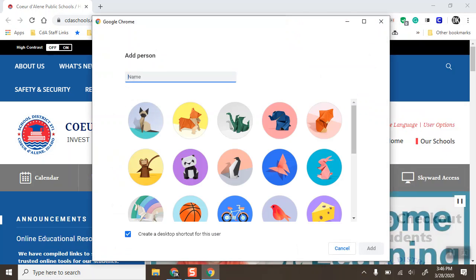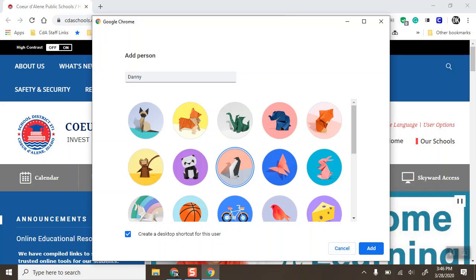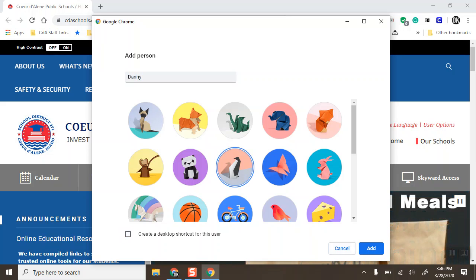You click add and give it a name. You can give it an icon, you can create a desktop shortcut if you want to, but in this case I'm not going to. Then I'll click add.